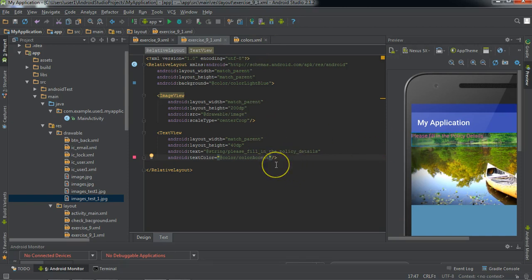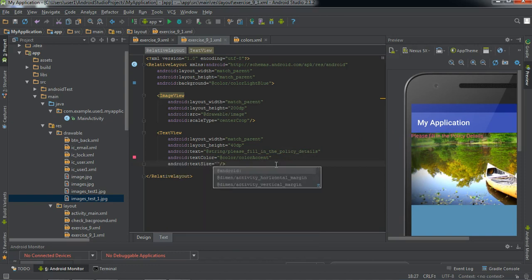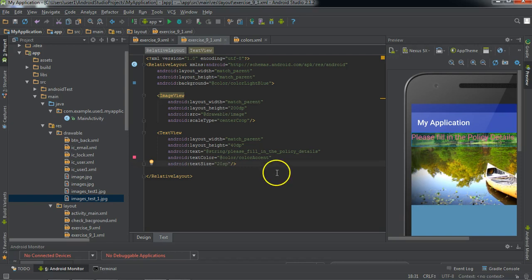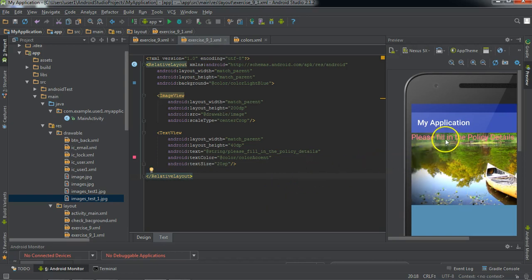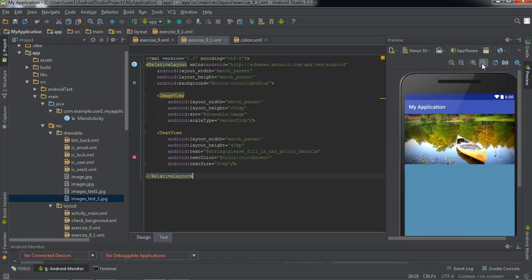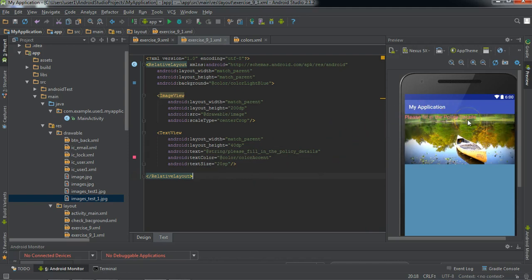Let's increase the text size so that it is more legible — around 20 SP. Always remember that text size is given in SP units, not DP units. We studied this in earlier sessions. Whenever you provide units for text size, you need to provide them in SP. Now the text appears to be of proper size and proper color so that it is visible.